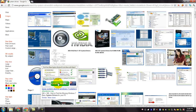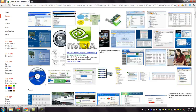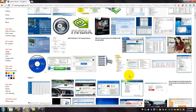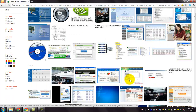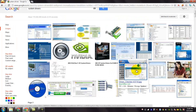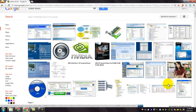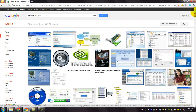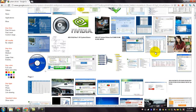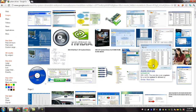We all know that drivers are essential to run different components of your computer. And so, it is difficult to find each and every driver for your system. Implementing a software to automatically scan and download the device drivers for your system will be more convenient than doing it manually.